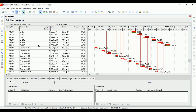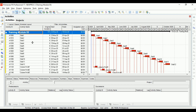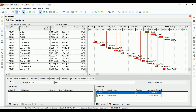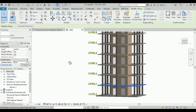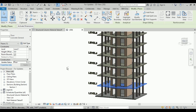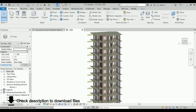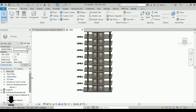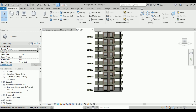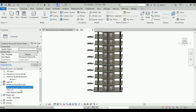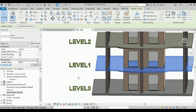We have completed creating a project, adding activities, and giving relationships between them. Now we have to make use of the Revit model. In order to do a material loading into P6 from Revit, we have to do a takeoff. Revit has something called material takeoff. I have already done a material takeoff for columns and walls. Now let me show you how to do a takeoff for floors.